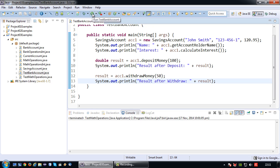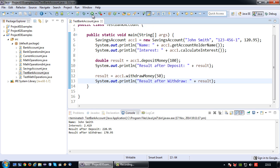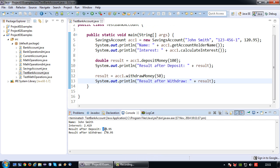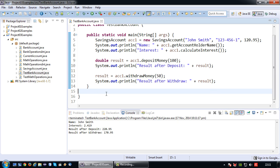Alright, so now if I run this, you can see the result after the deposit of $100 is $200 and $20.95. Well, we started out with $120.95, so that's correct. Then minus $50 would be $170.95, so indeed correct.